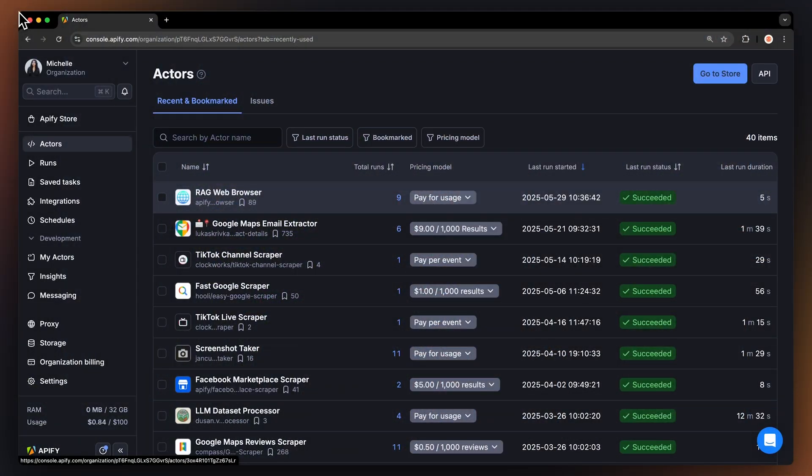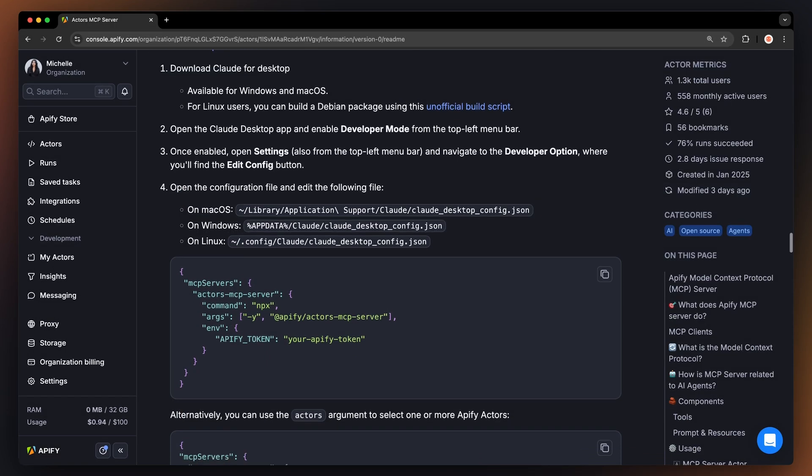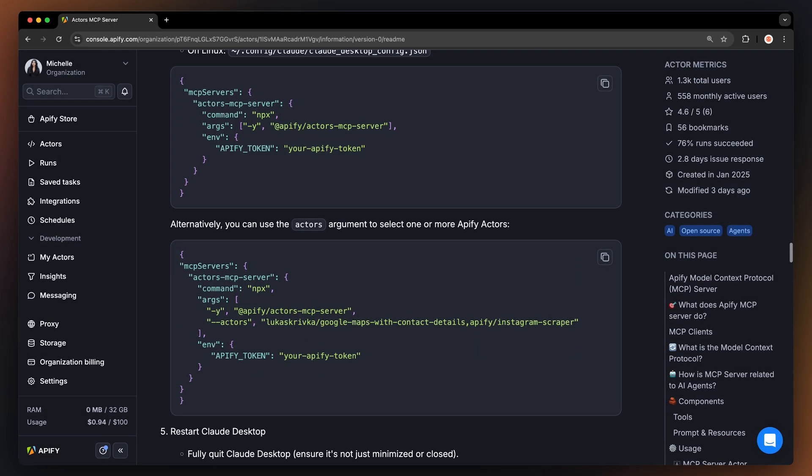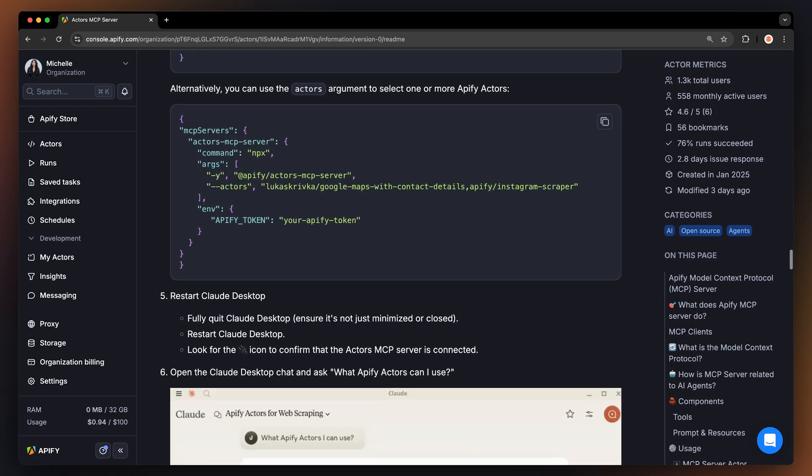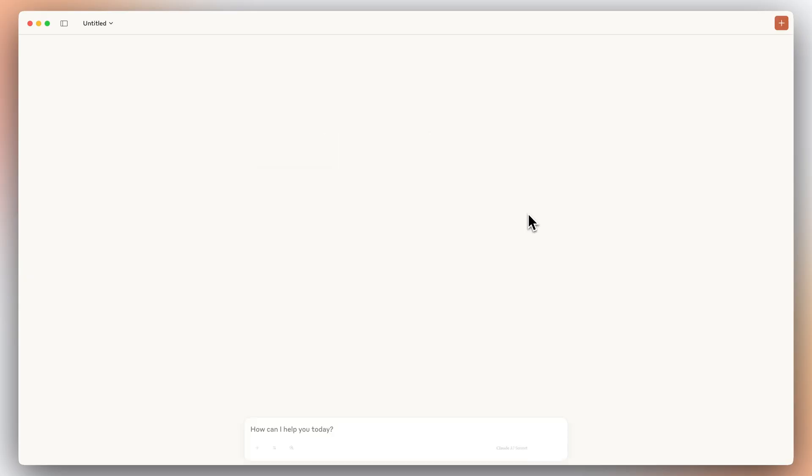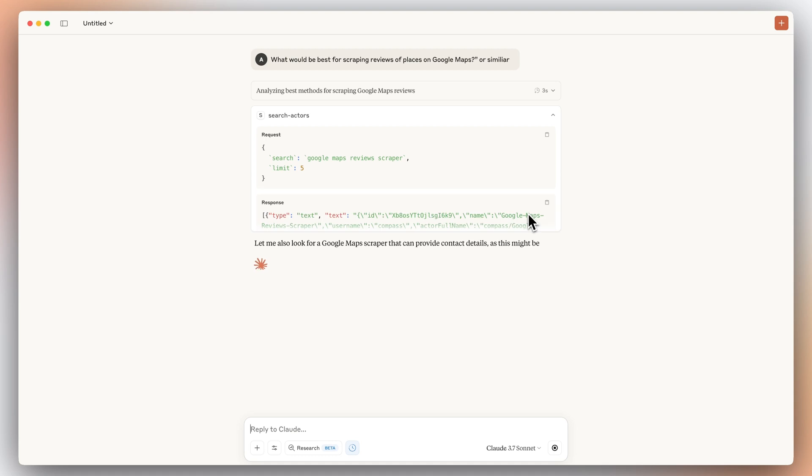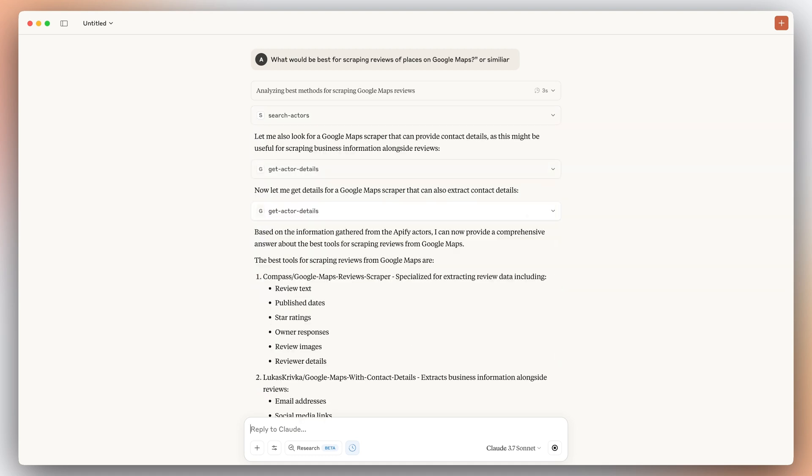As you saw in our previous example, Claude has automatically decided to use Rag web browser. This was no coincidence. This actor is actually the only actor you can run via MCP with the default settings. You can still ask Claude about what Actors work best for your use case, and it's able to give you good recommendations in this regard.